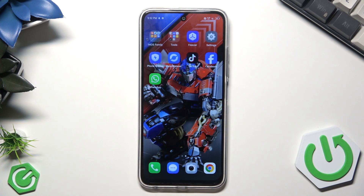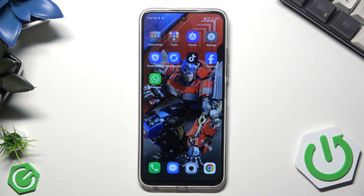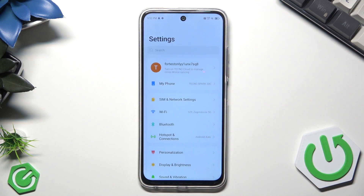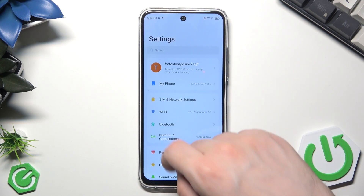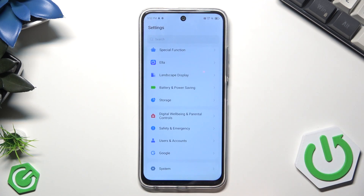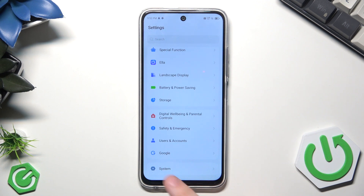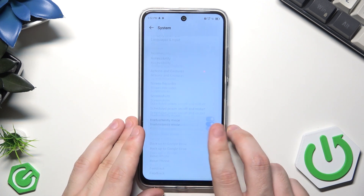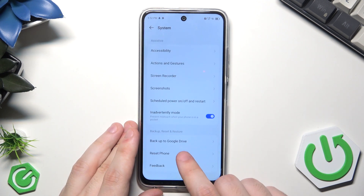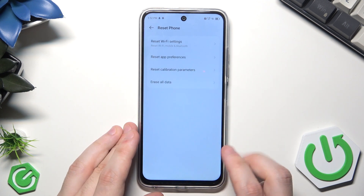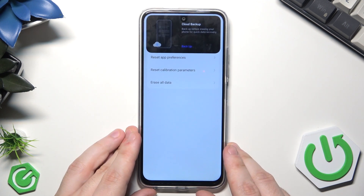The first method is when we have access to the phone and it's responsive — simply through the Settings. Open up your Settings, scroll down to the bottom, click on System, then scroll down a little bit and click on Reset Phone.